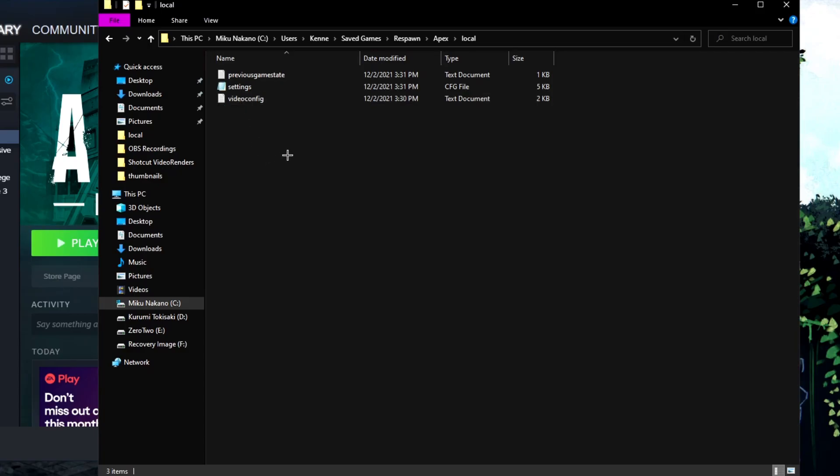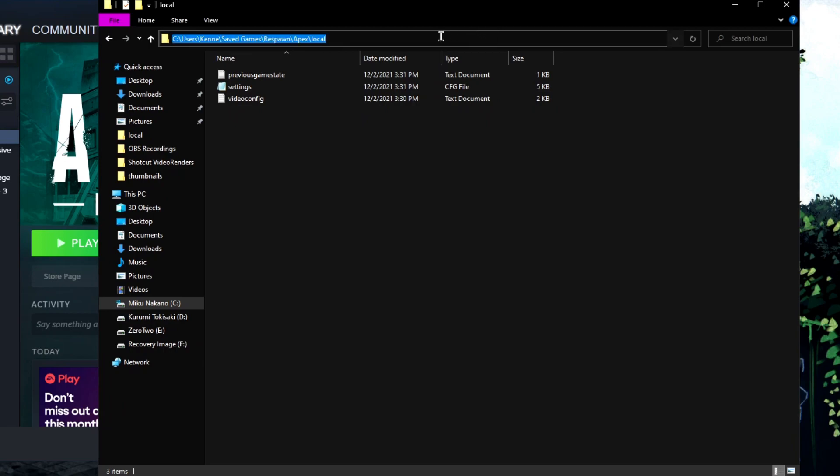If you're too lazy to go through everything, just remember C drive, users, your name. The rest of the path - saved games, Respawn, Apex, local - will be in the description for you to copy and paste.